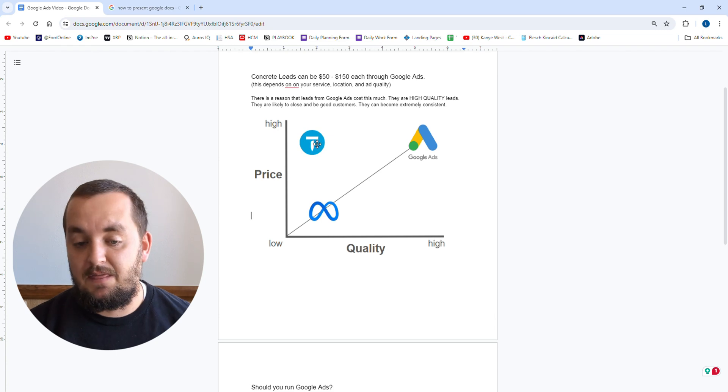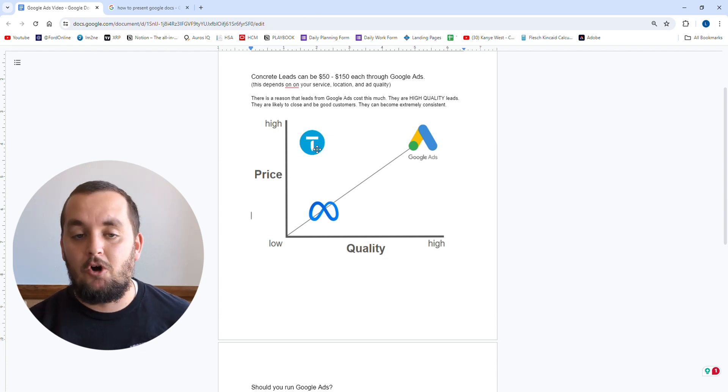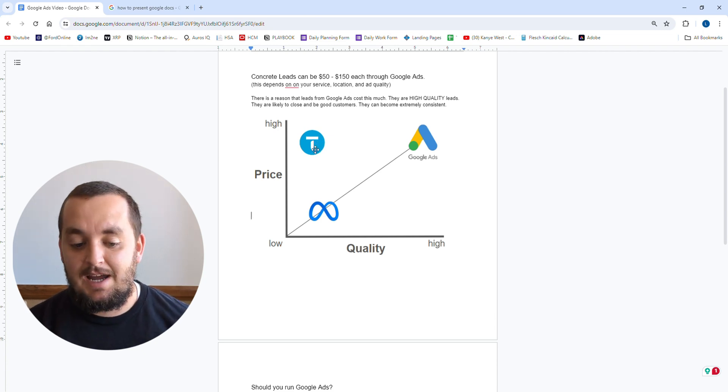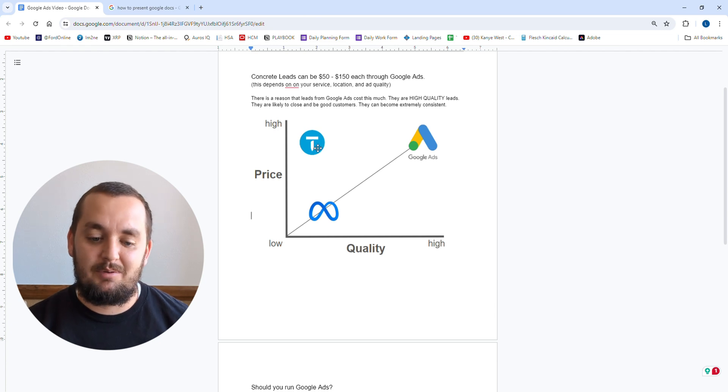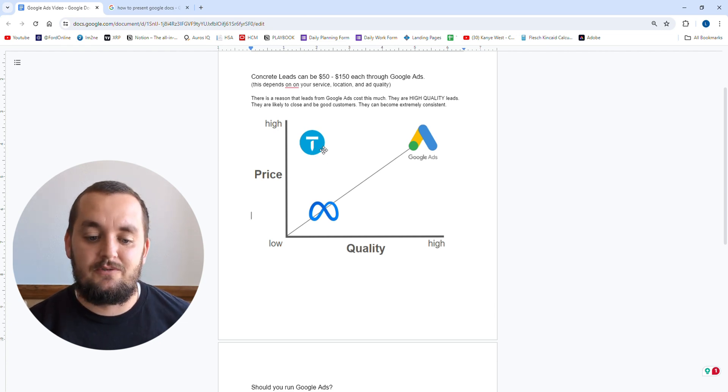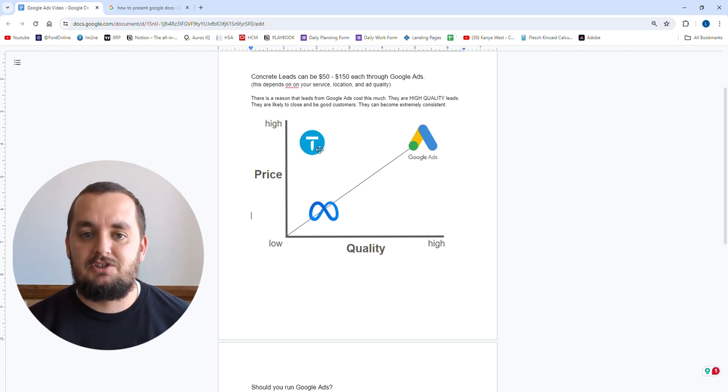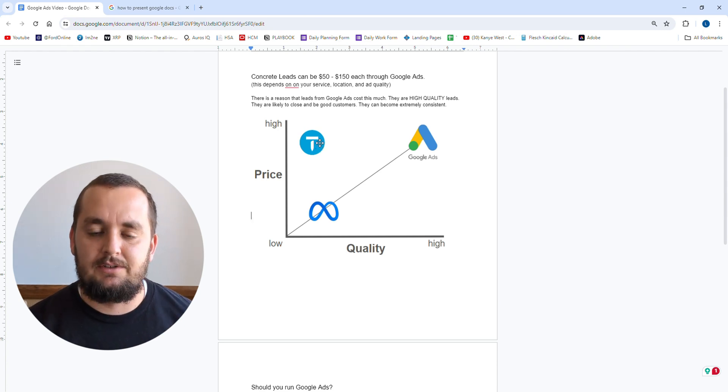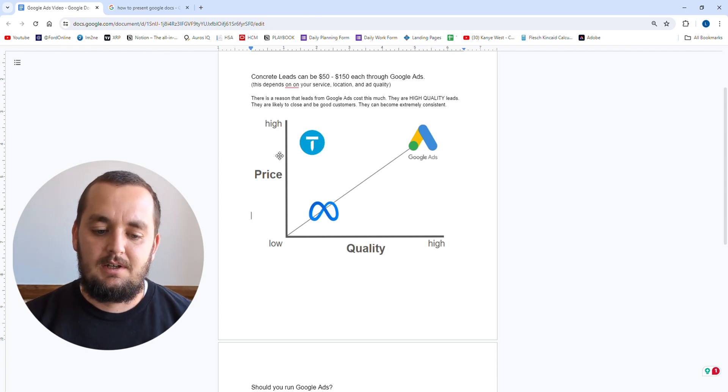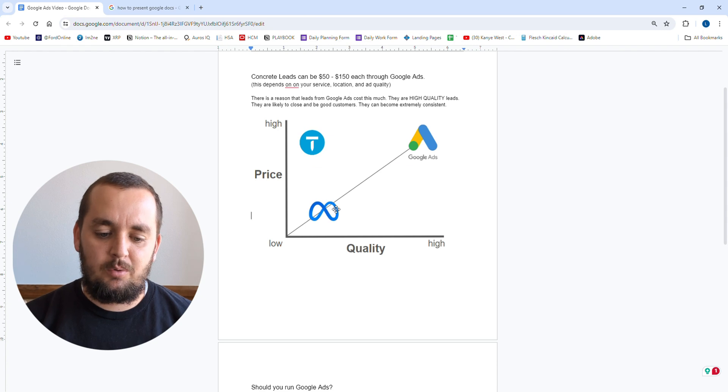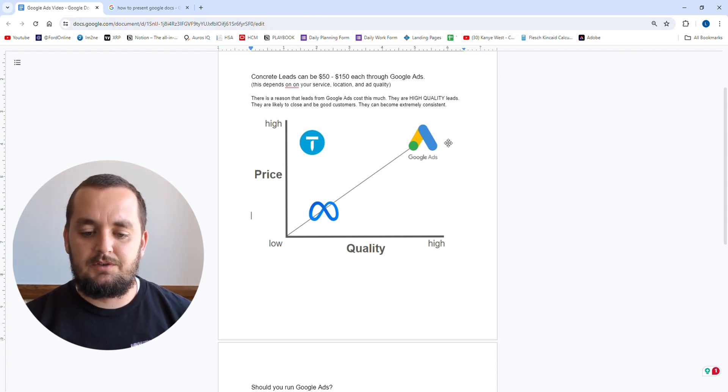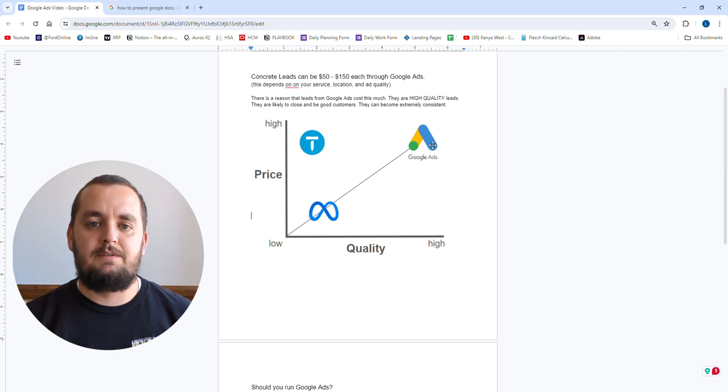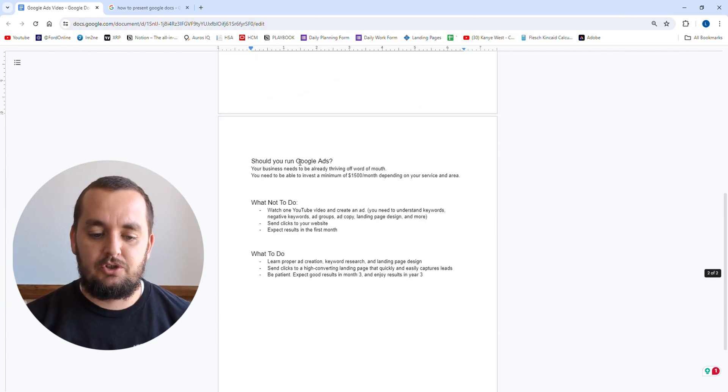Now stuff like Thumbtack, Angie's List, Yelp, Home Advisor. These leads are high price and low quality. They are high price because they just decide what to charge for the lead and they're low quality because they're sharing those leads with everybody else with like 10 other contractors in your area. So you can kind of pick your poison with Google ads or Facebook ads. In this video, I'm going to go a little bit more into if you're ready for Google ads or not. Let's get into that.